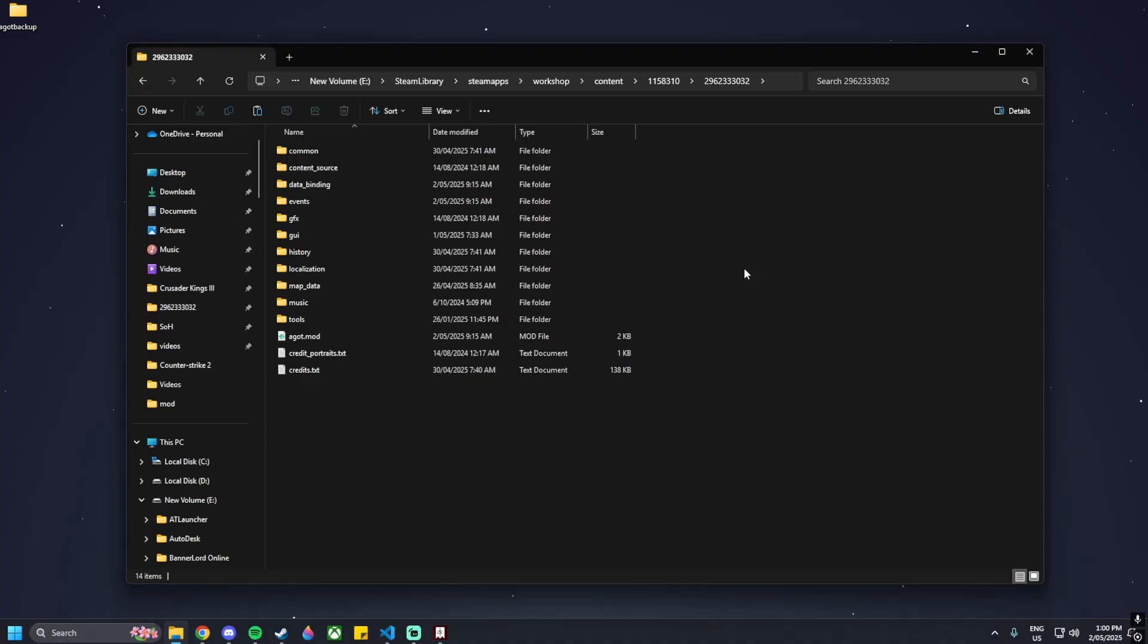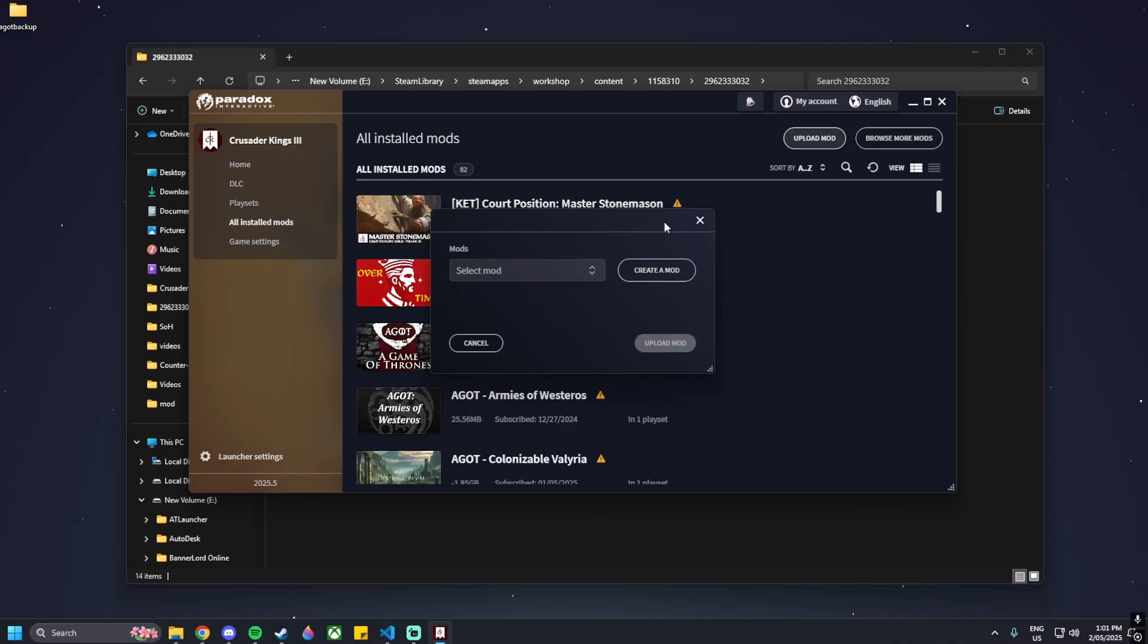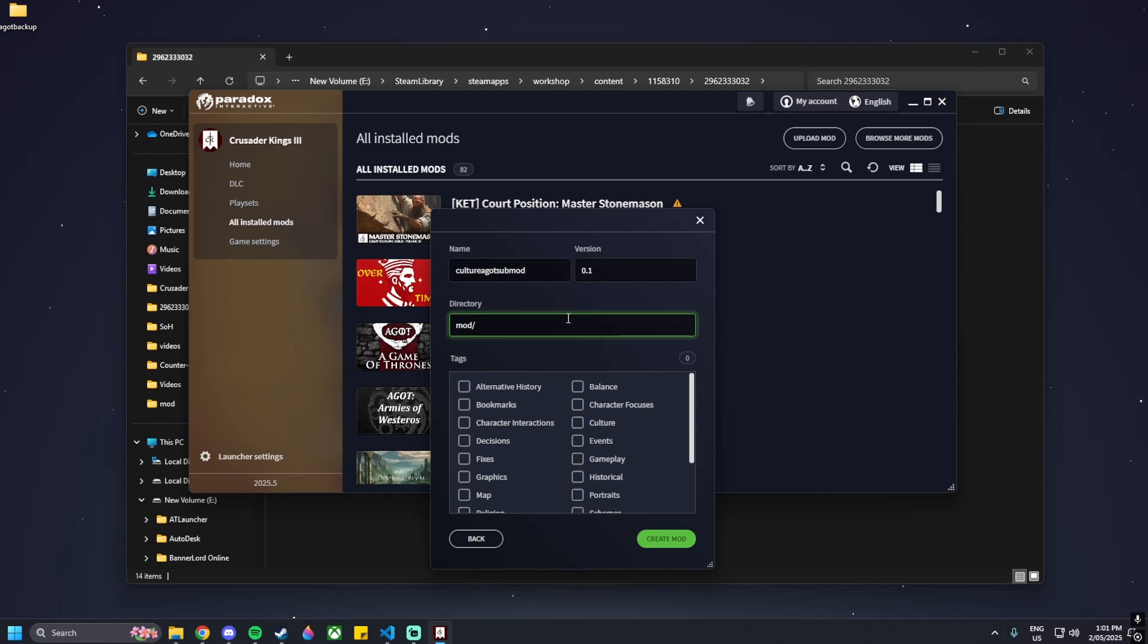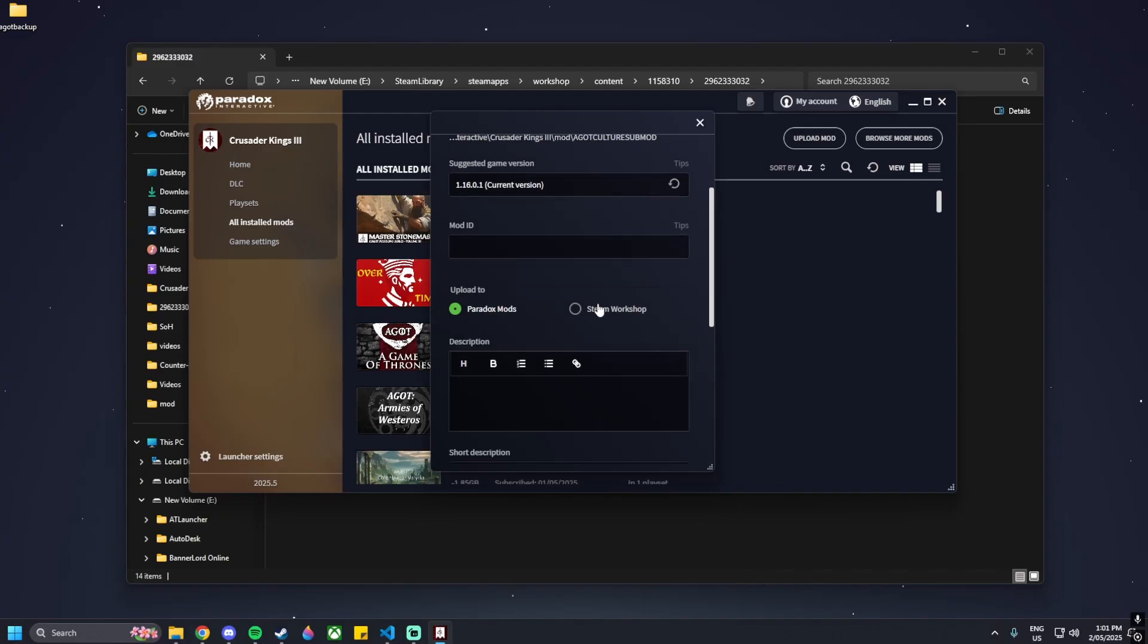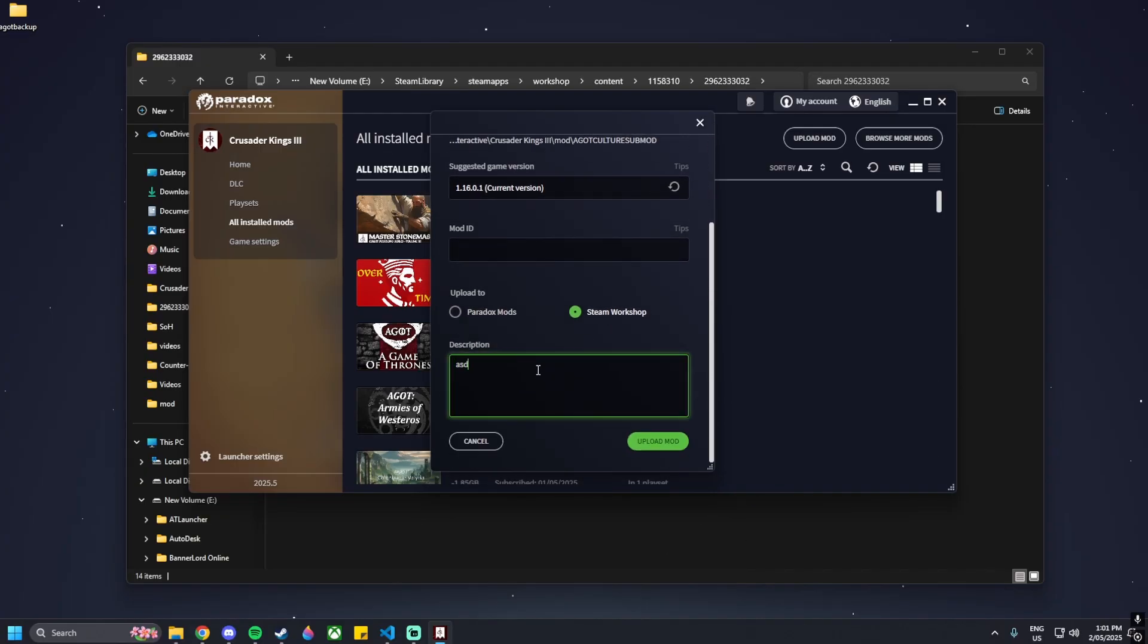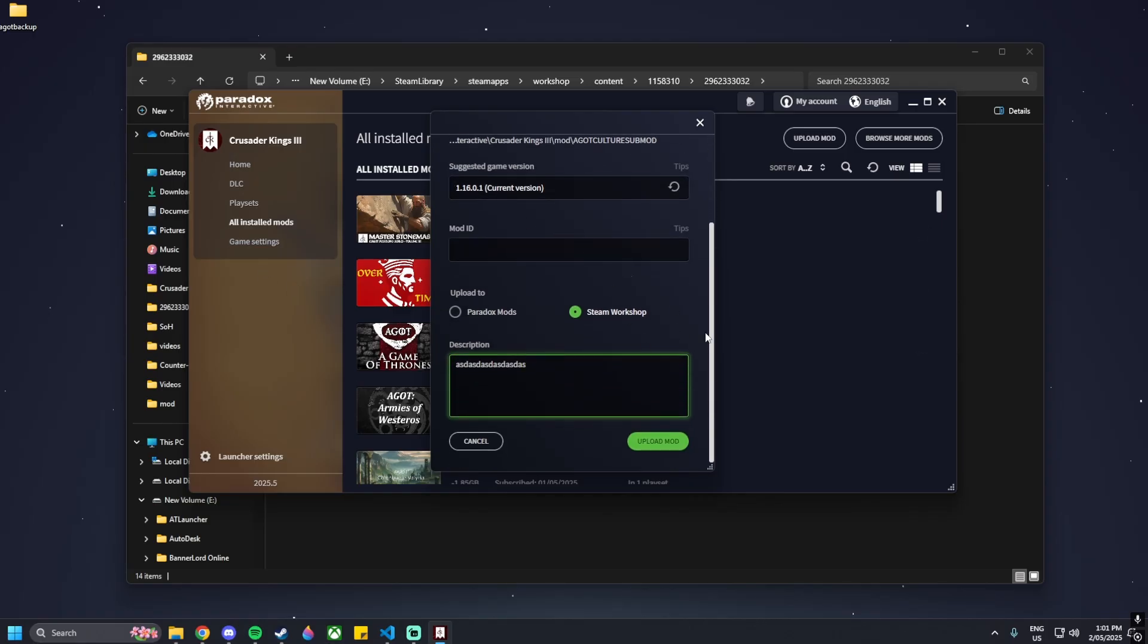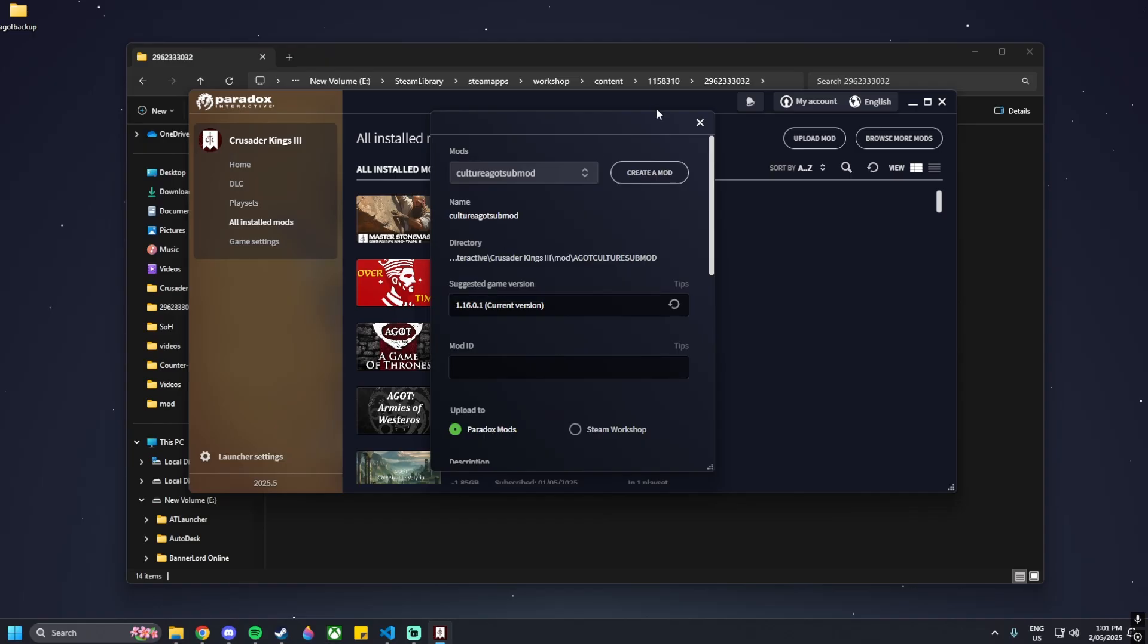Moving on from that, we want to create our new sub mod. Click on upload mod, then click on create a mod. Name that mod, let's say culture AGOT sub mod. We're going to put the version as 0.1 and then AGOT culture sub mod as the directory. You can name this whatever you like. Put the tag as culture. Once that's created we want to upload it. This needs a description of at least 10 characters and then upload that to Steam.